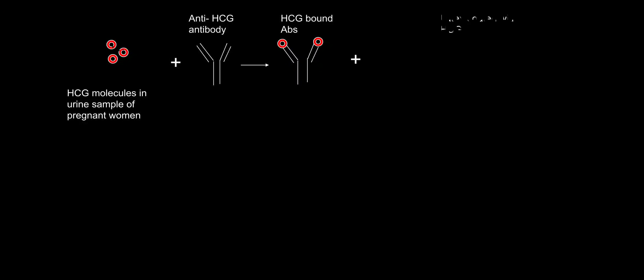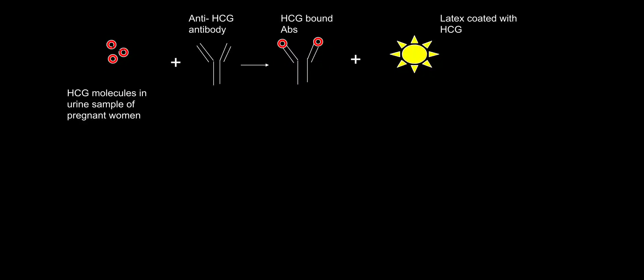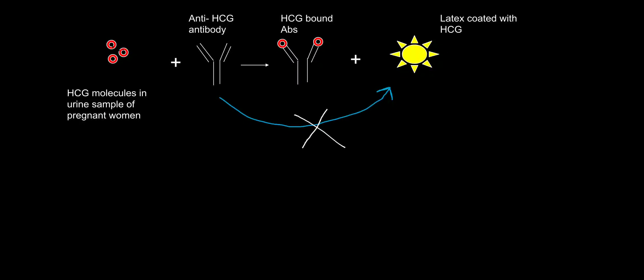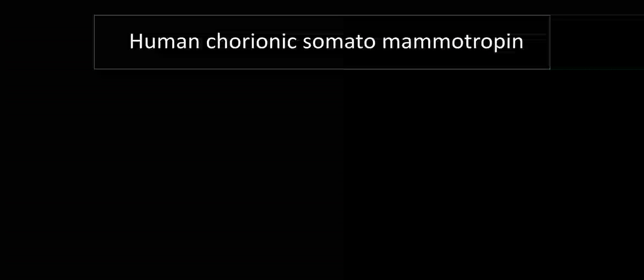What will happen? Nothing. This antigen does not have any antibody to react with. So agglutination will not occur. So this is agglutination inhibition test. Agglutination inhibition test is positive pregnancy test.